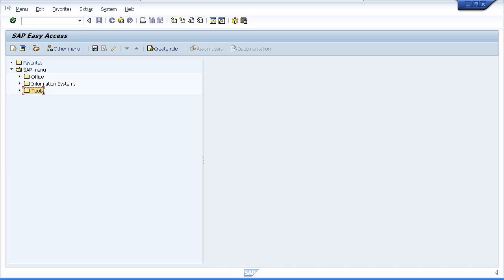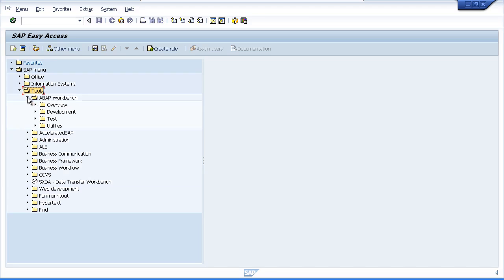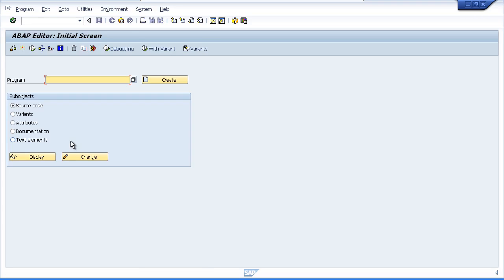To create our first program, from your SAP GUI you can either key in transaction SE38 or you can navigate to the ABAP Editor through the SAP menu tree. Go to Tools, ABAP Workbench, Development and there you'll see SE38 ABAP Editor. Double click and execute it.